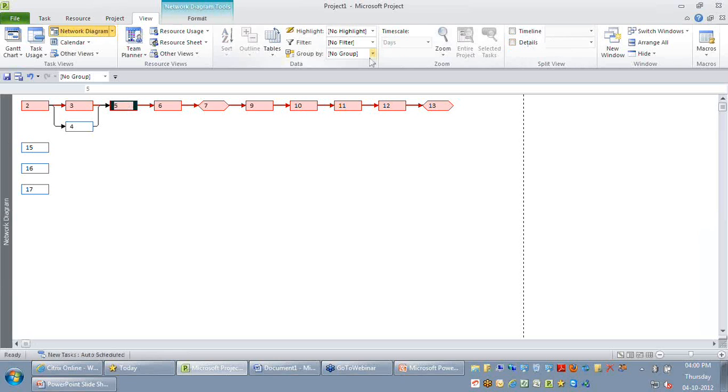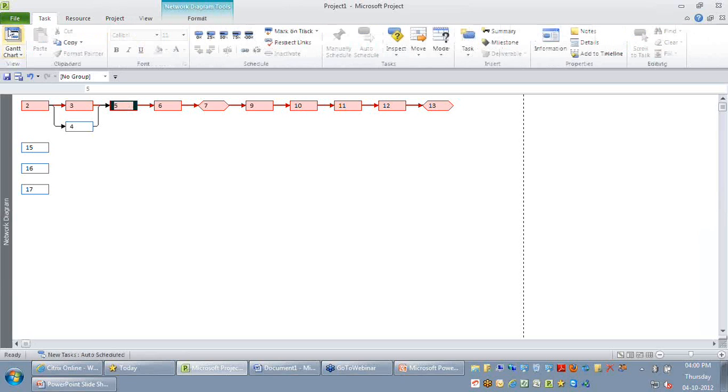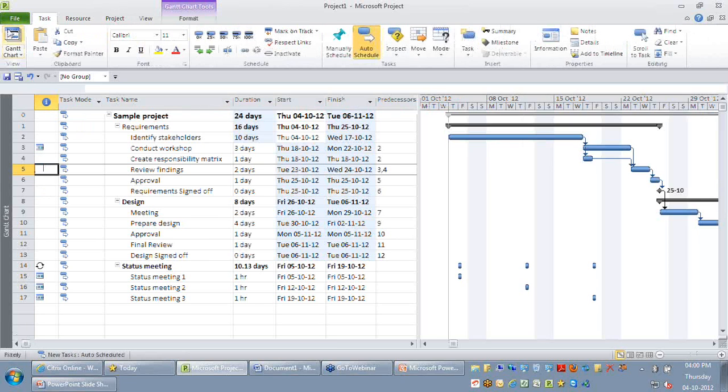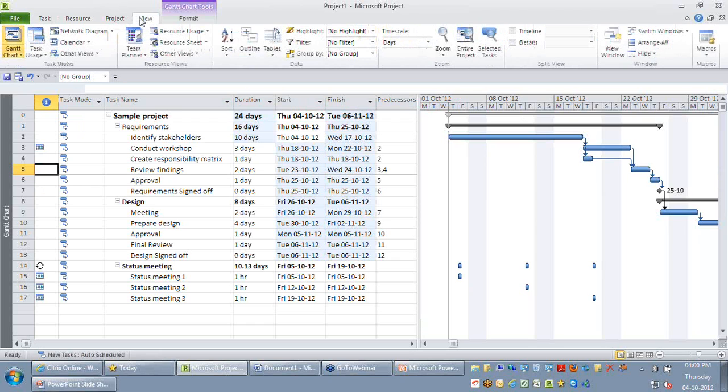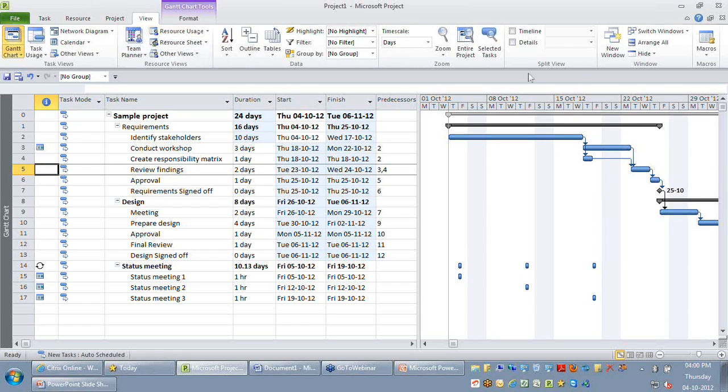But if you don't want to go to a network diagram, rather I want to make use of the Gantt chart along with something like a network diagram, you can do a window split, go to the view ribbon and click on details.